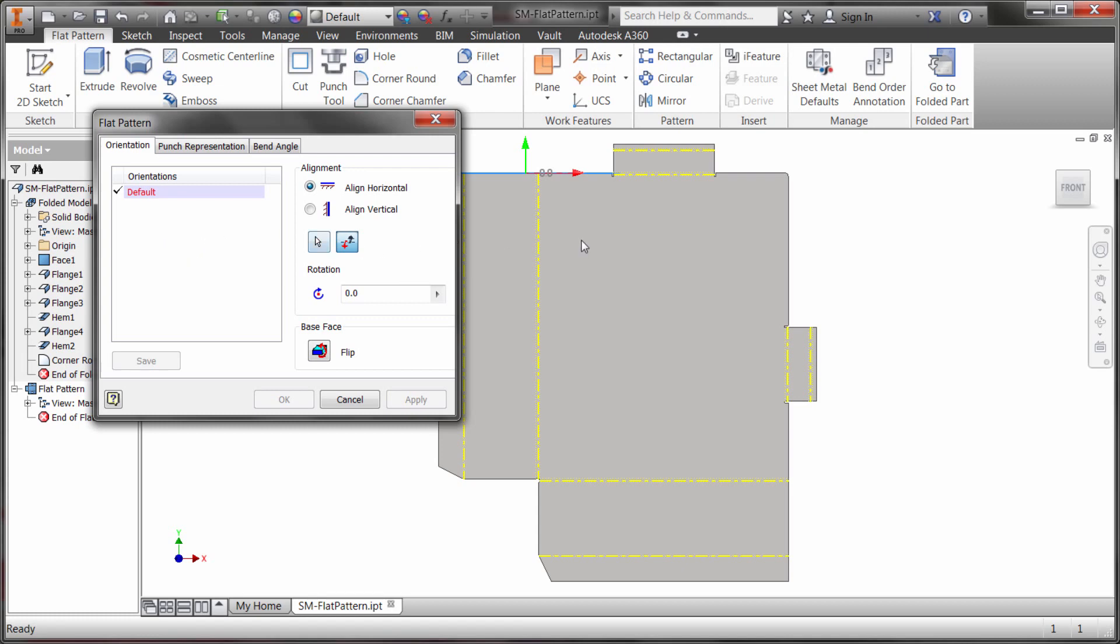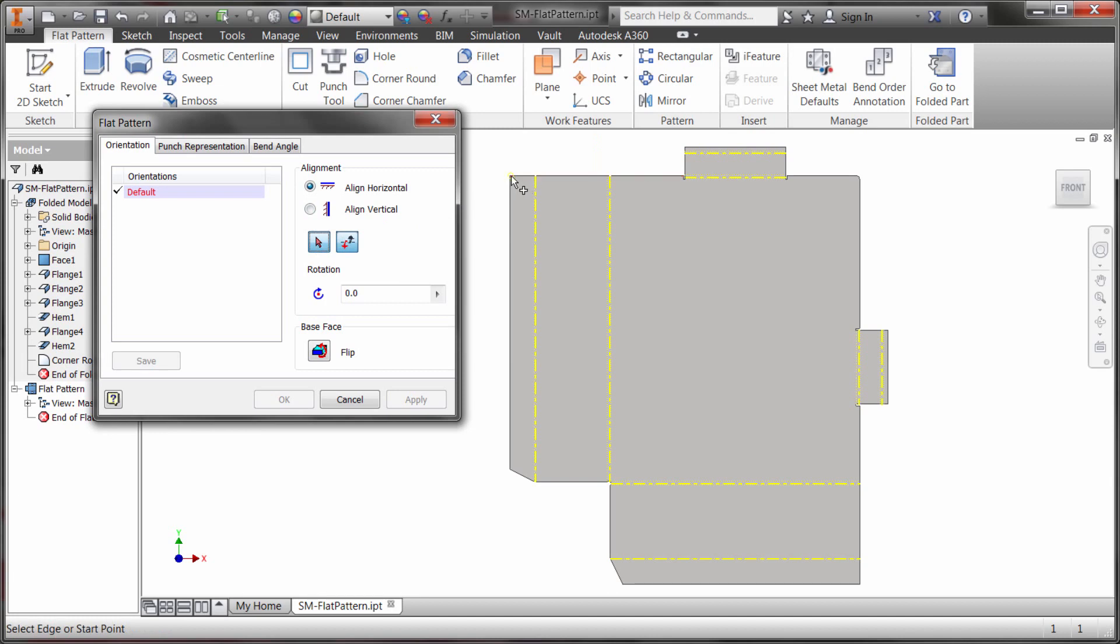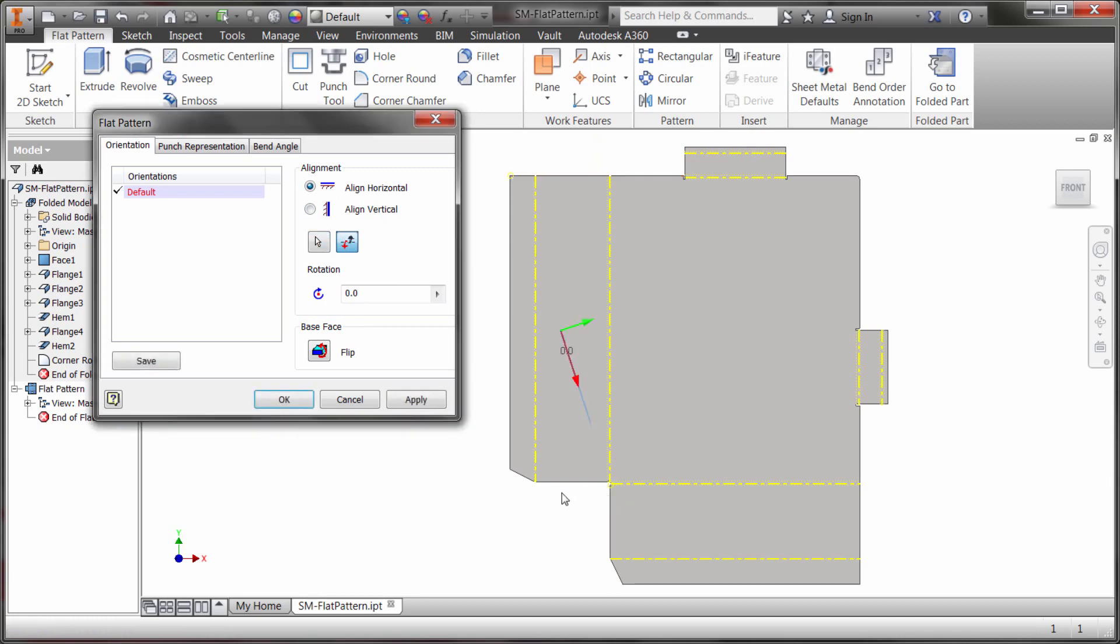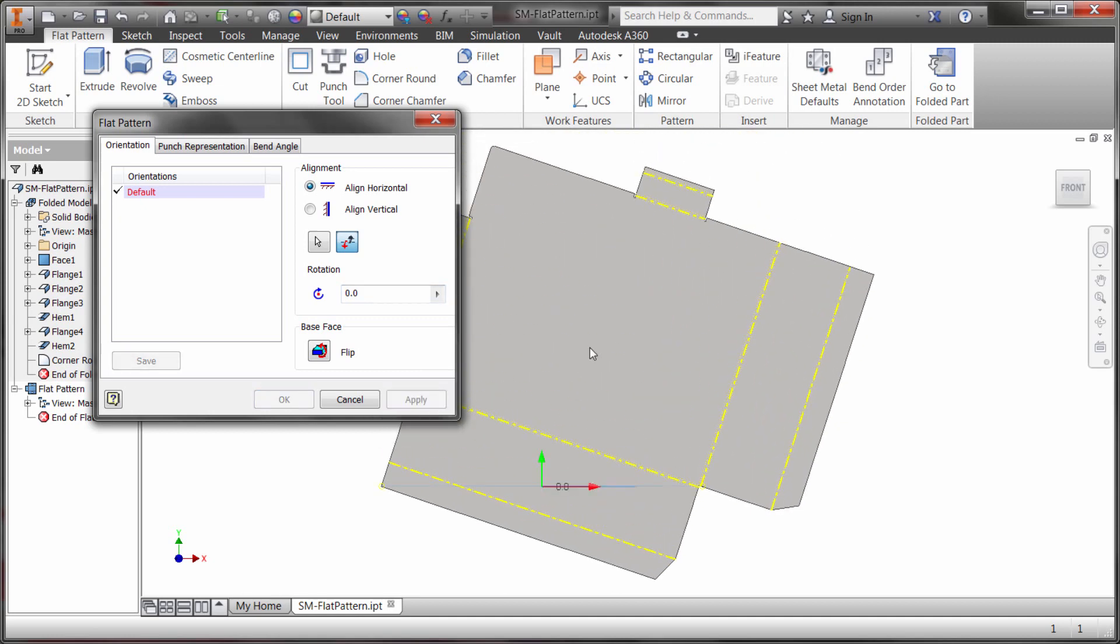So again what I'd like to do here is I would like to take, let's pick here, let's say I want to take from this edge to that edge and that's what I want to make horizontal. So now when I click apply we can see that we're getting that alignment.